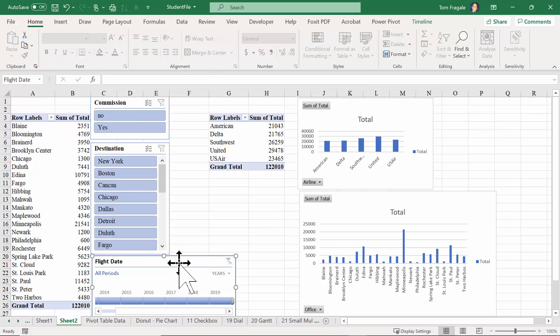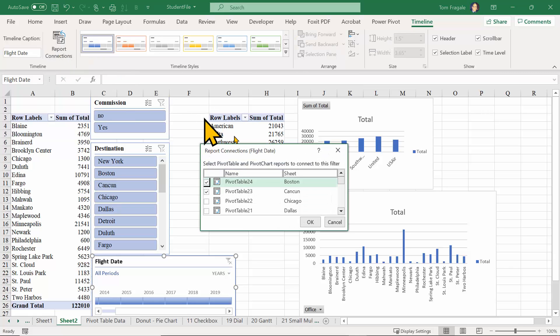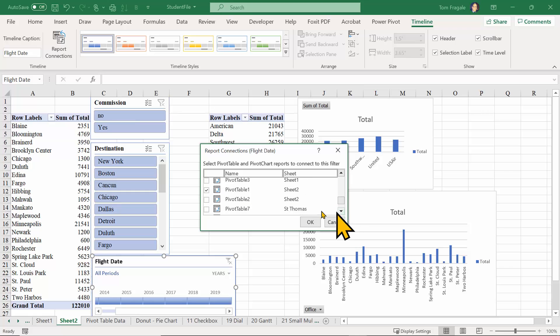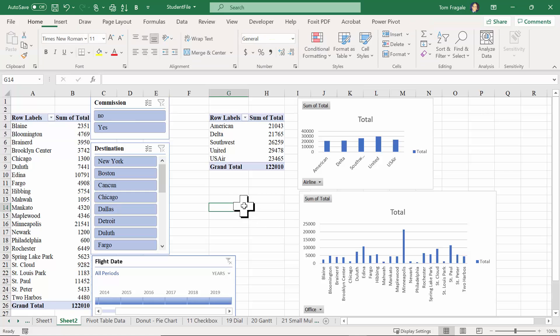We'll do the same thing for the Flight Date timeline. When I click on it, the menu up here says Timeline. I'll pick on Report Connections - same kind of thing. These two pivot tables are called pivot table one and two. Obviously I could pick more than those if I needed to. I'll click okay.